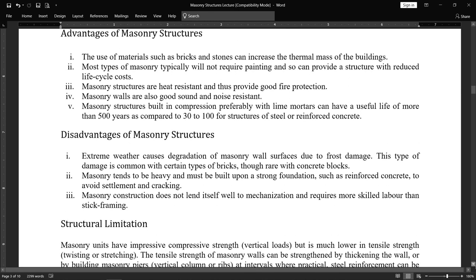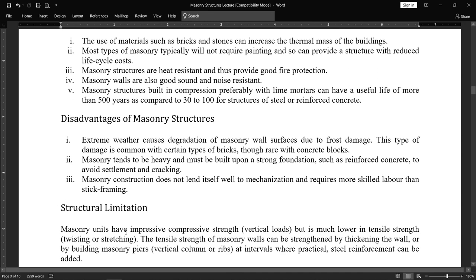The next disadvantage is structural limitation. Masonry units have impressive compressive strength and can bear vertical loads, but tensile strength — like twisting, tensioning, or stretching — is much lower. The tensile strength of masonry structures can be increased by thickening the wall, by building masonry piers, vertical columns or ribs within the walls at intervals, or where practical, steel reinforcement can be added. With these additions, we can improve the tensile strength.